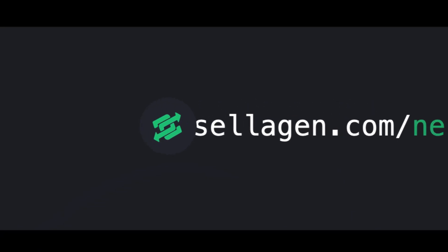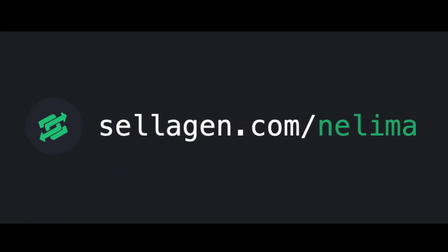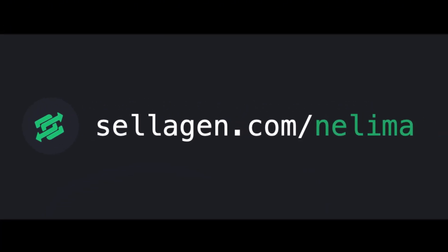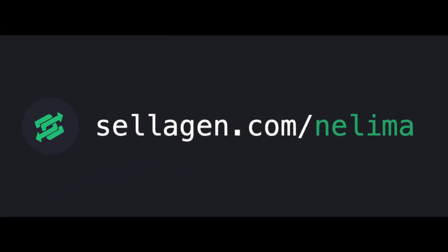So with that being said, come and try out Nelema at saljin.com slash nelema.